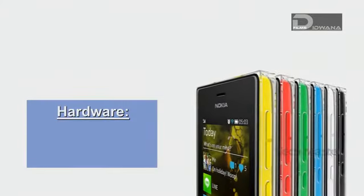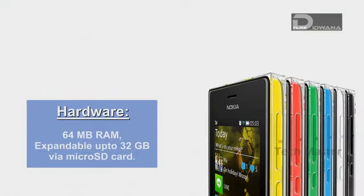The hardware components are 64 MB of RAM and memory expandable up to 32 GB via microSD card.